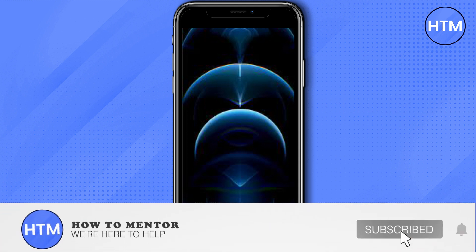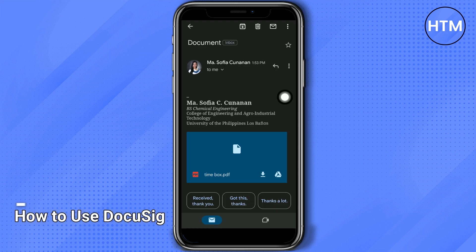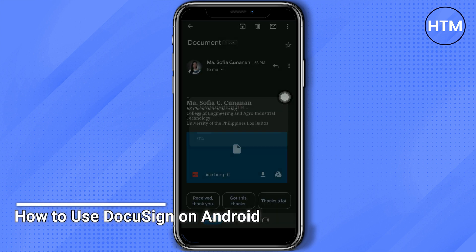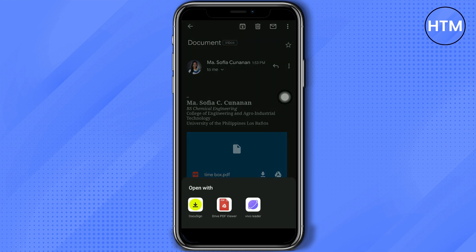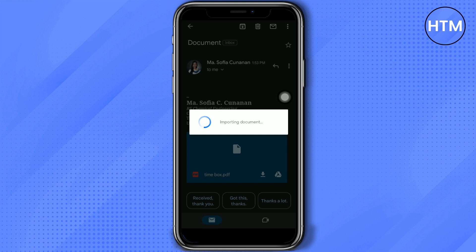Welcome back guys to this channel. In this video, I will show you how to use DocuSign on your Android phone. For example, you received a document on your email. You just have to open that document using DocuSign.